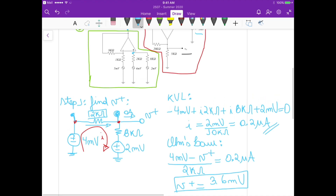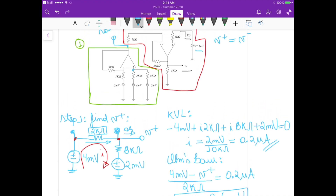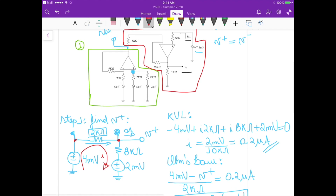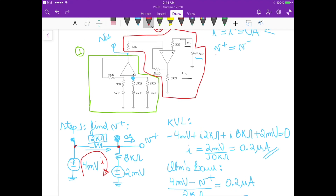We've now found the voltage at the non-inverting input. Because we know from the ideal op-amp that V- equals V+, this voltage of 3.6 millivolts that we found at the non-inverting input is the same voltage at the inverting input. Now we can go to step 2.